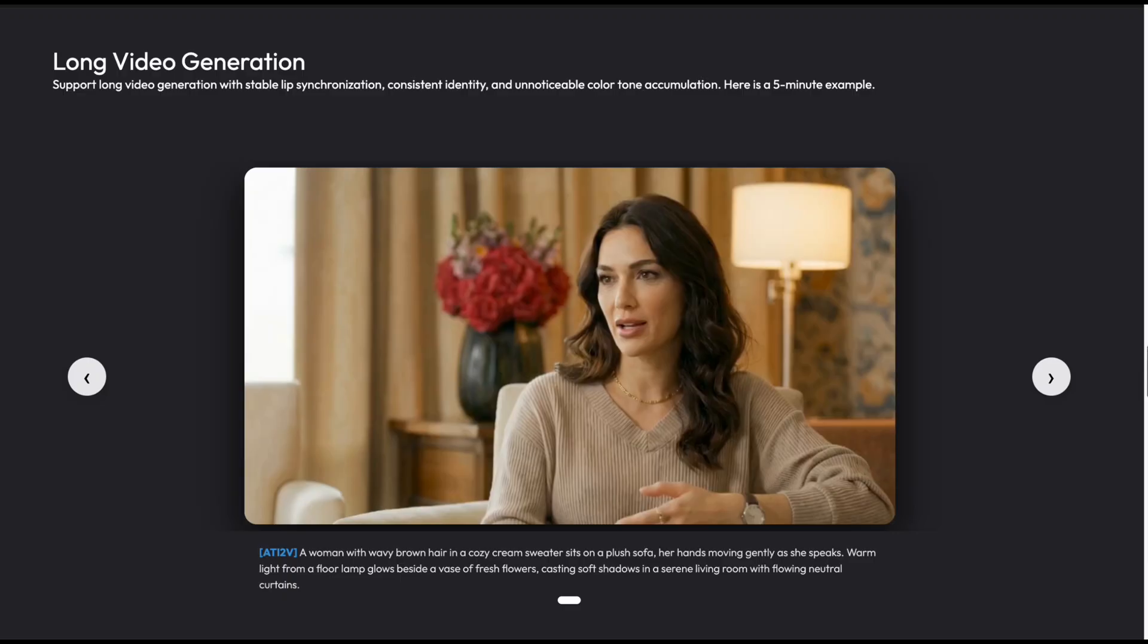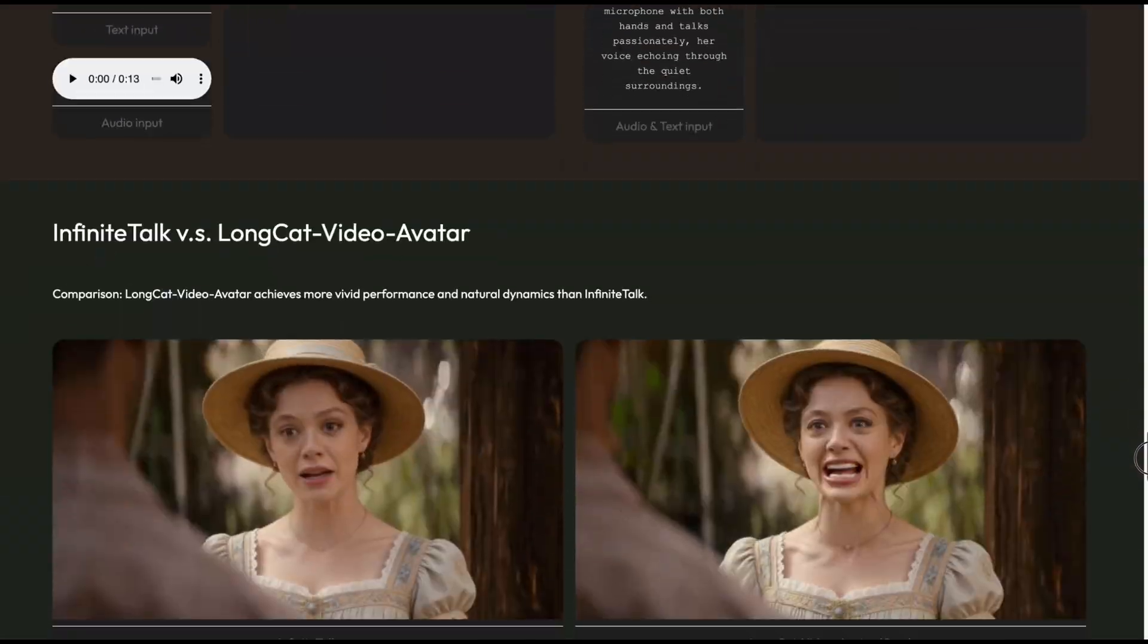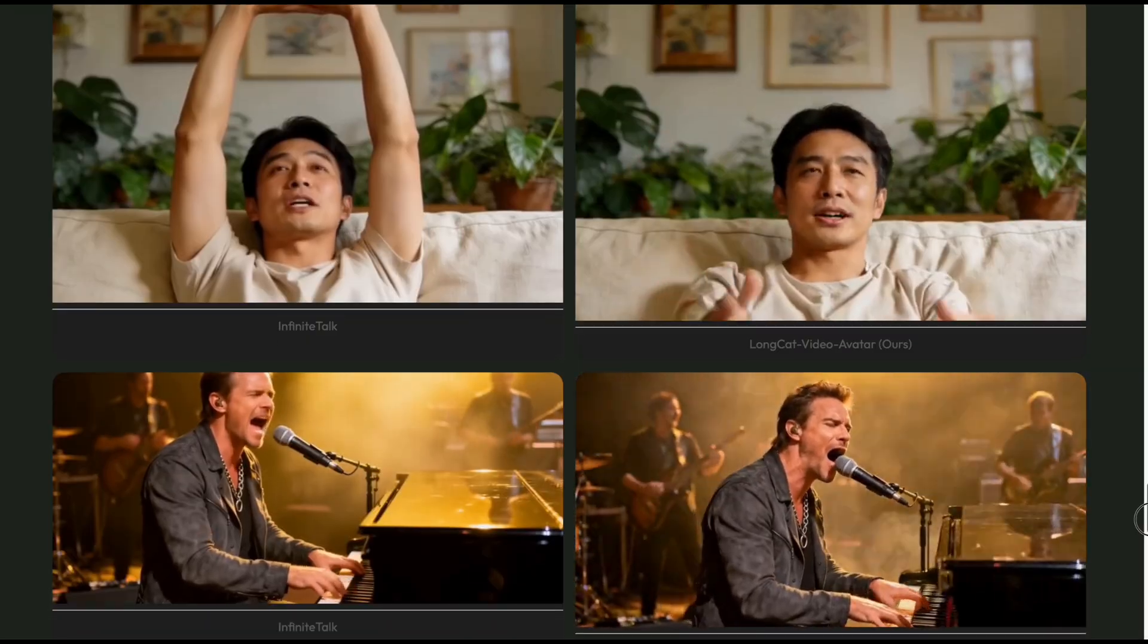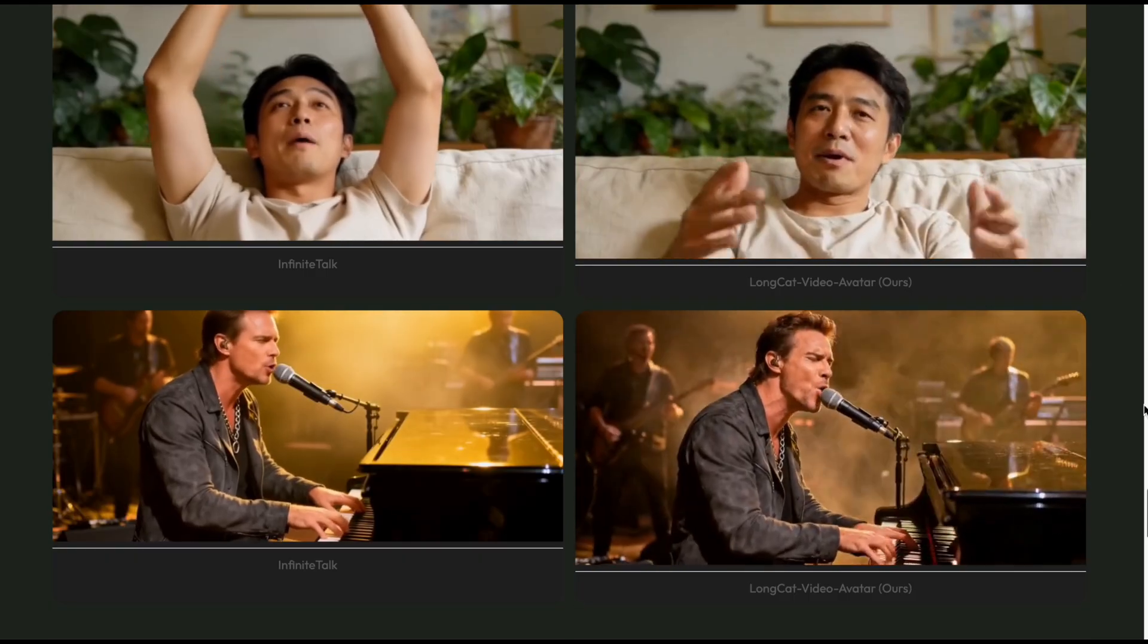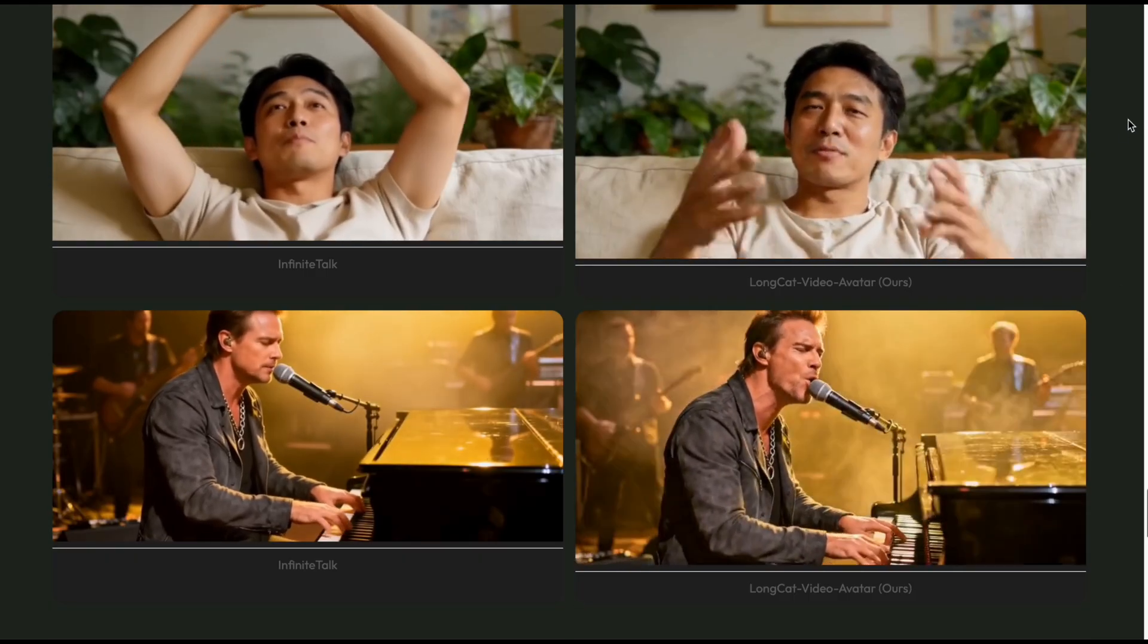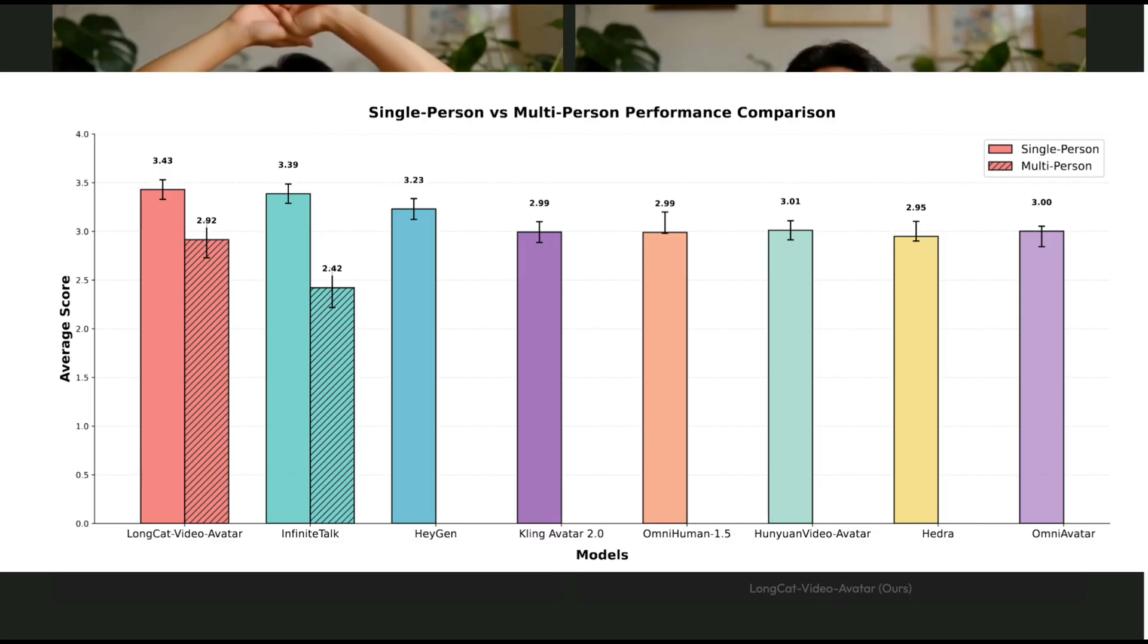When we think about the most meaningful jobs in the world, firefighters are among the top of the list, right? While most of us run from danger, they run straight into it. Extremely impressive, right? And if we put it on the scale against the current big giants, Longcat Video Avatar is being rated as totally outplaying the rest. Beating older free models like Infinite Talk is obvious. But the surprise here is that it's actually better than expensive paid solutions like HeyGen or Kling Avatar 2.0 when it comes to naturalness and expression.